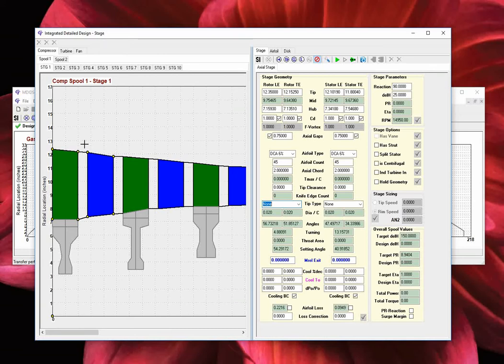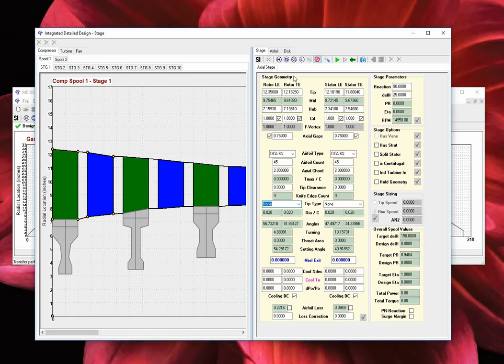The stage parameters are entered on the right hand side of the window. The first section, identified as stage geometry, is where the rotor and stator geometric parameters are defined. Starting from the top and moving downwards, we have the radial coordinates that define the airflow corner points, leading and trailing edge, and hub and tip values are entered. The geometric mid or average radius is automatically calculated and displayed in the green text box.